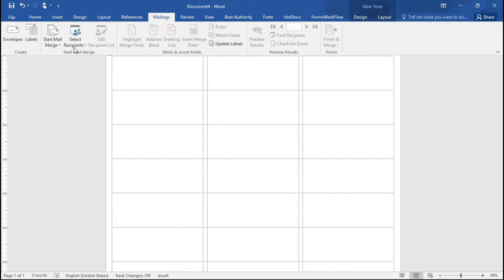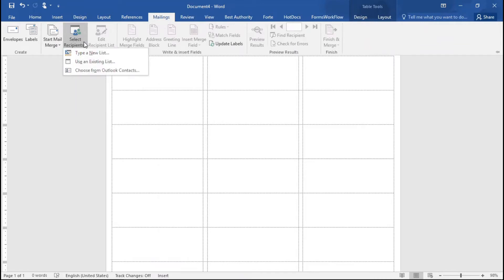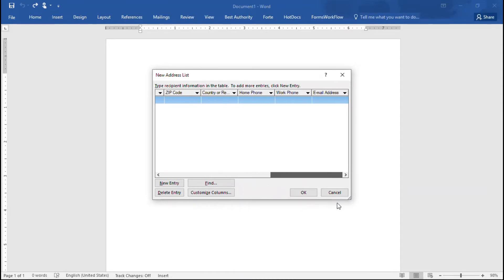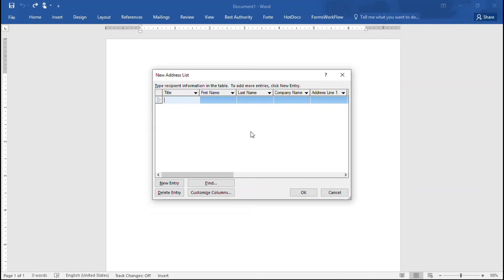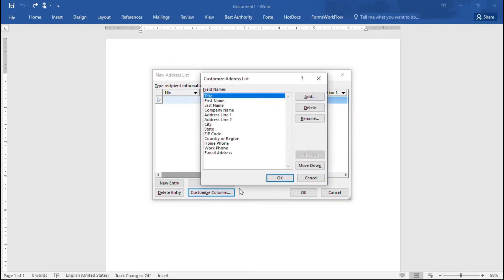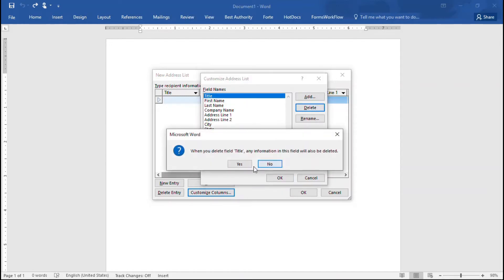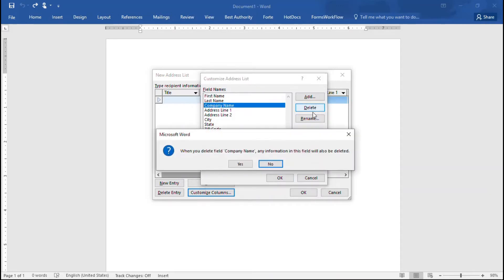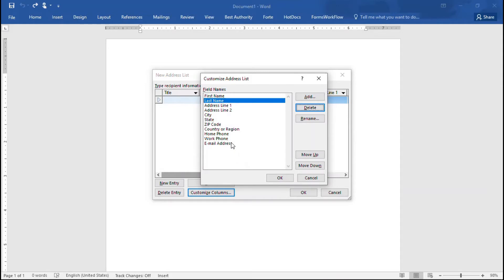All right, back to the mailings tab. We did the, we indicated that we're starting the mail merge with a label project. Now I need to select the recipients. This is the first time through. So I'm going to be typing a new list and it gives me a number of columns. I only see some of them here. So there's a scroll bar at the bottom that I can use to scroll across and see the rest of them. And it could be that you want all of these fields and it could be that you want to get rid of some and add some of your own. In order to tweak the columns that you see here, then what you're going to do is go to customize columns. These columns are the labels that will tell you what information goes into what cell here. So let me go to customize columns.